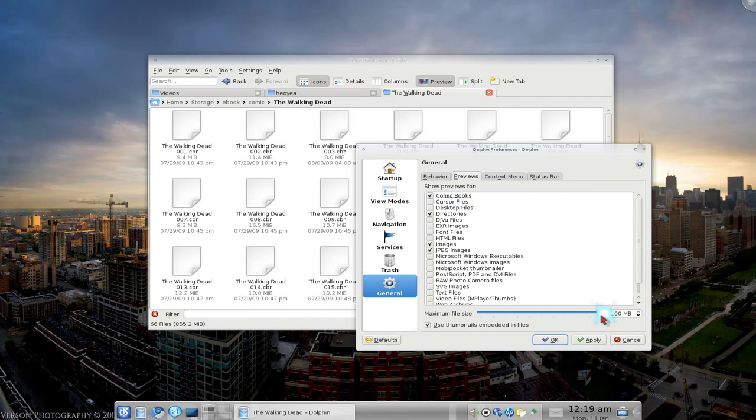But, you know, if your comics are like 5 or 10 MB, then put it like at 15, then it'll preview it. But since most of my shit is under 100 MB, it will preview it here. So if I apply that...